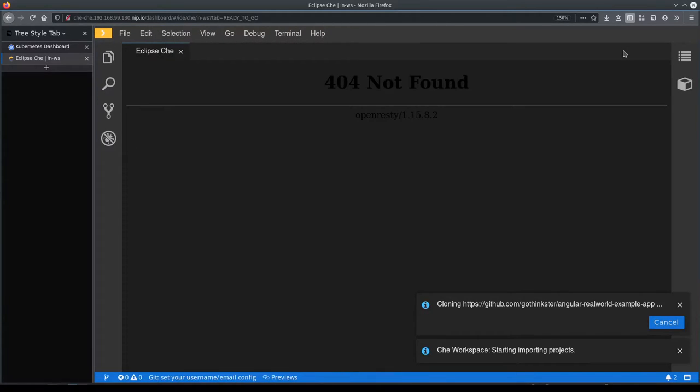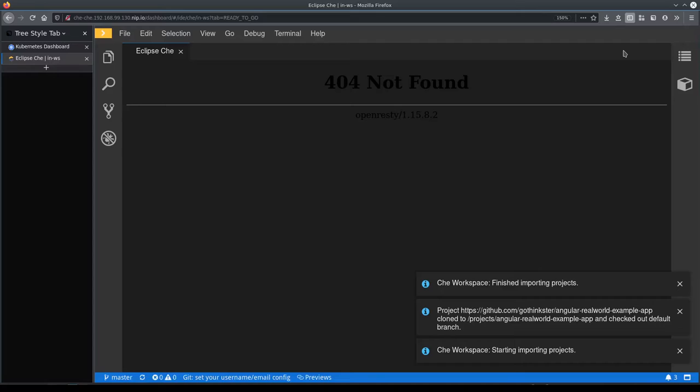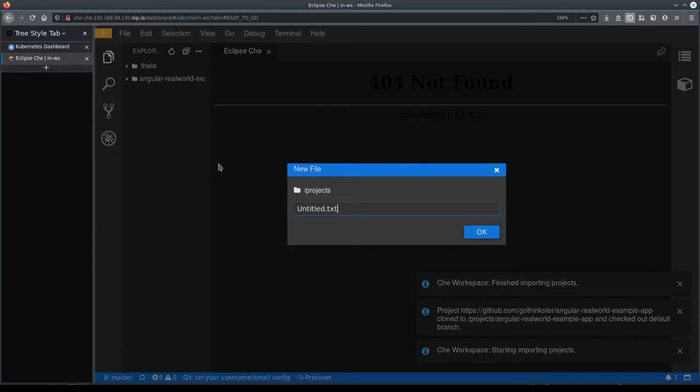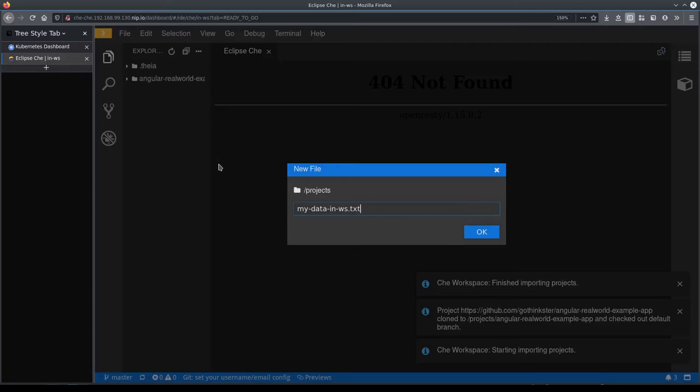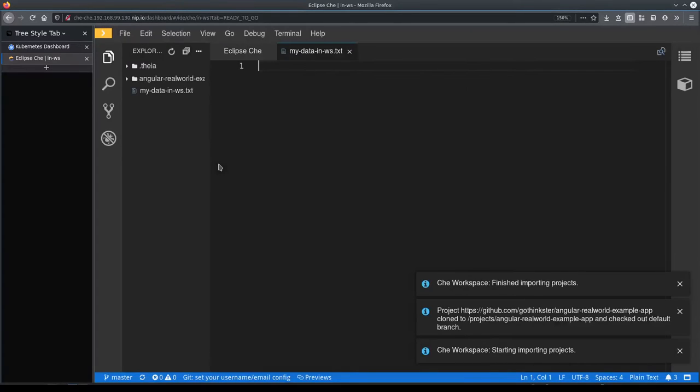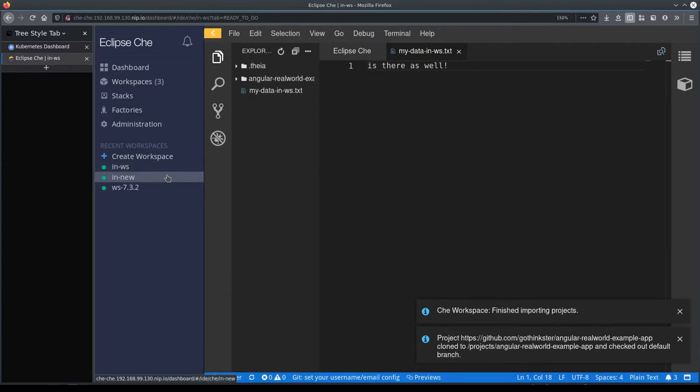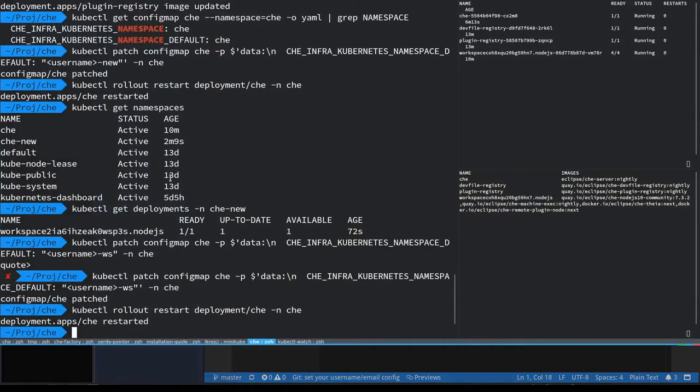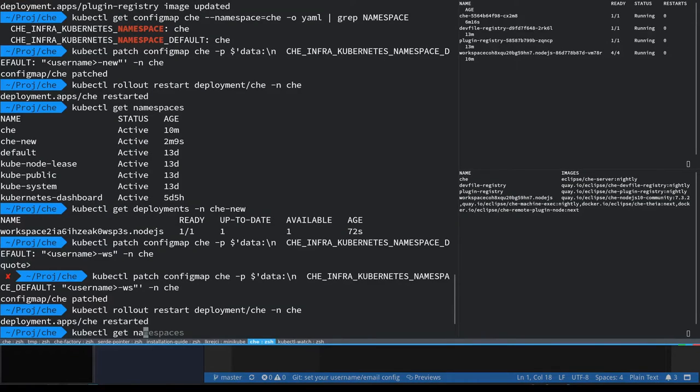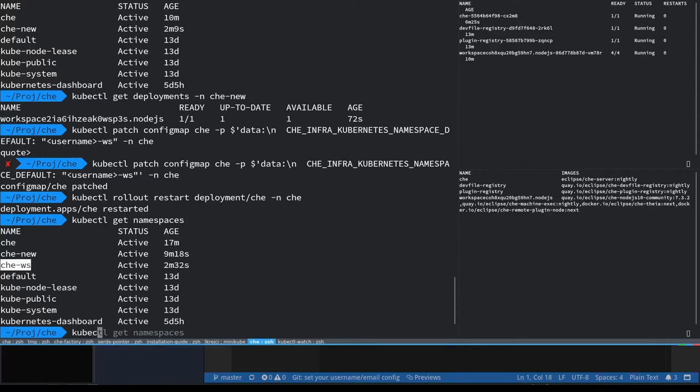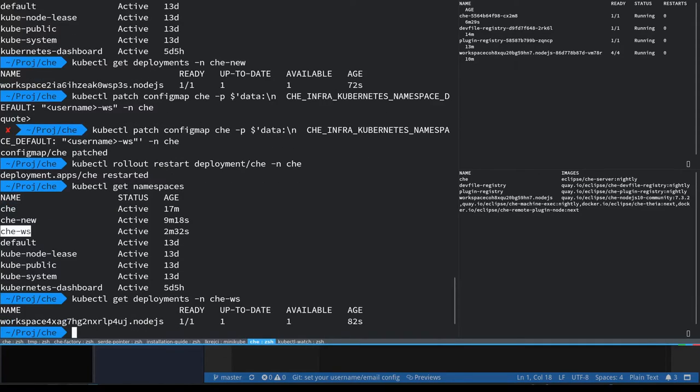Okay, so now our third workspace is created and let's just do the same, create a file in there. So now we have three workspaces each running in a different namespace and the server handling it all. Let's just check that yeah, there are three Che related namespaces: Che, Che-new, and Che-ws, and a workspace is running in that latest namespace.